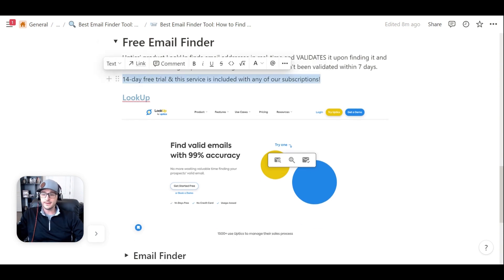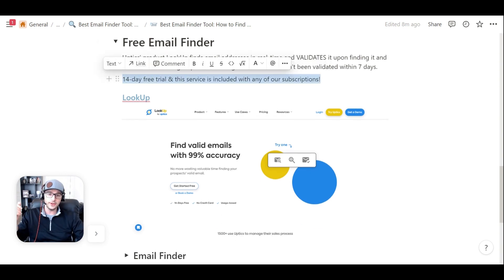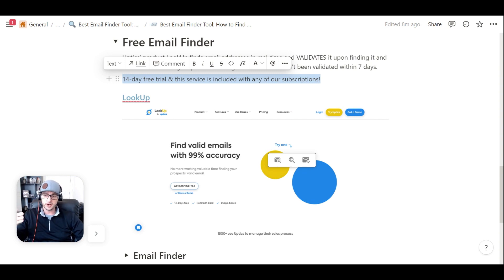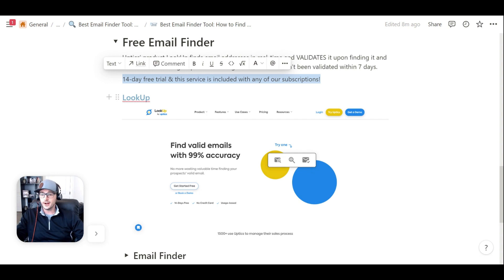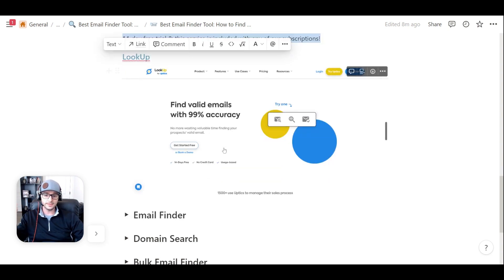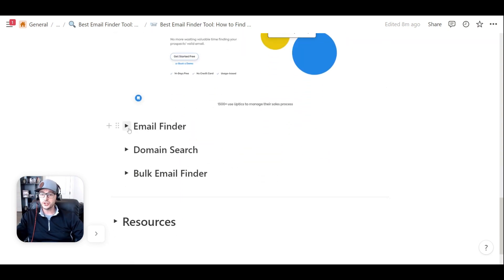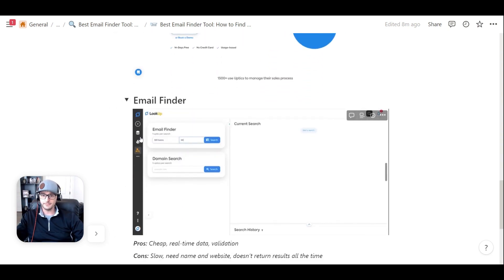And the best part is we have a 14-day trial, and we even have a free version that you can use without even paying for any sort of subscription. Of course, we'd love for you to become our next best customer, but you can get started absolutely free. If you want to click here, you can check out the website for it.